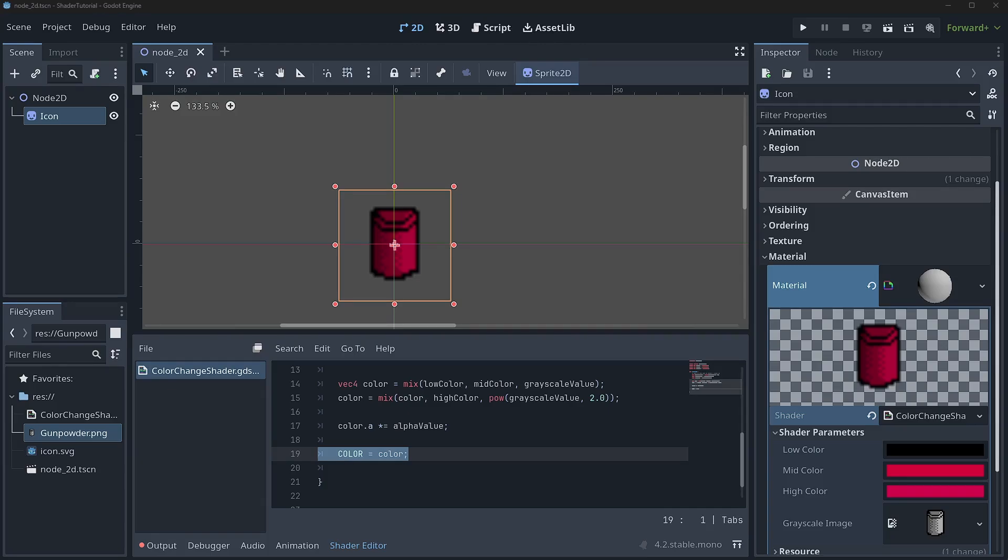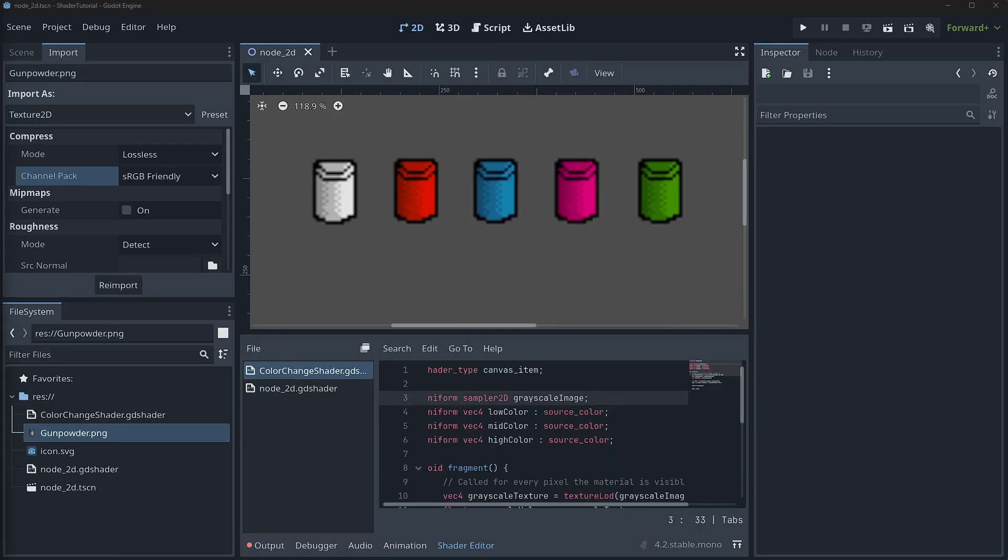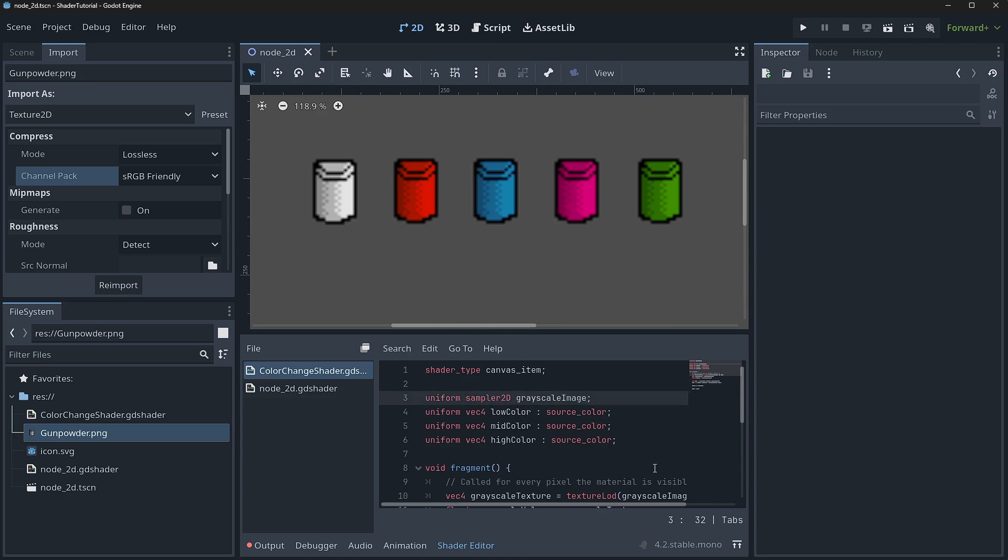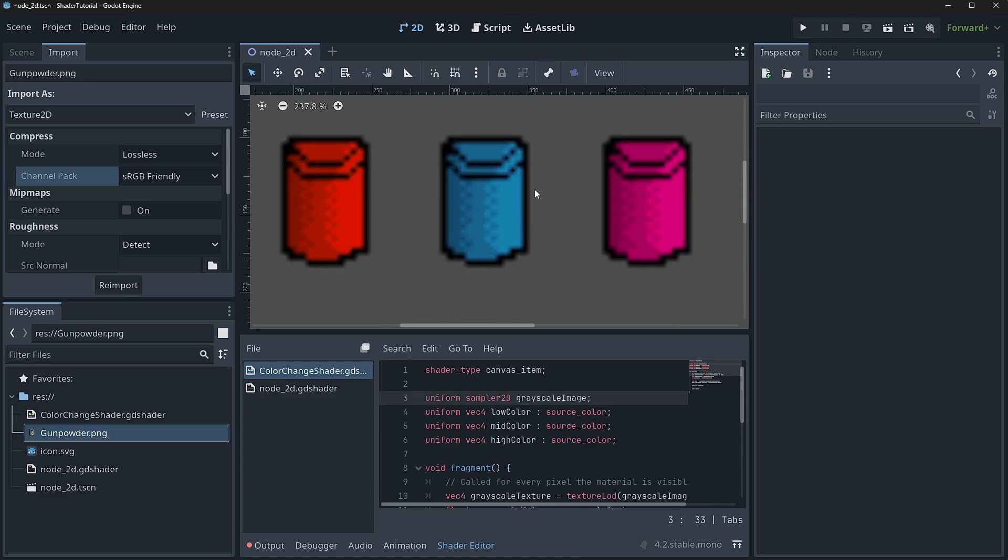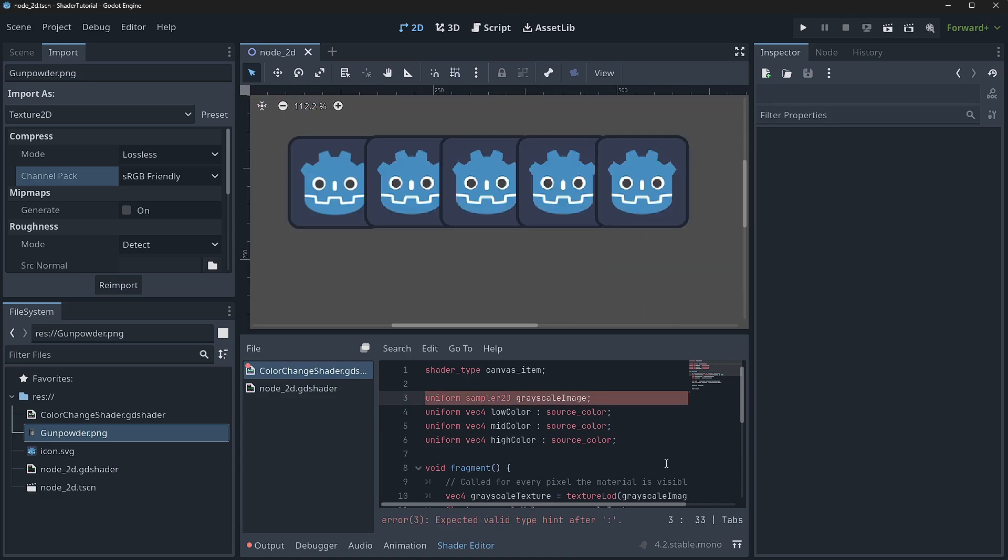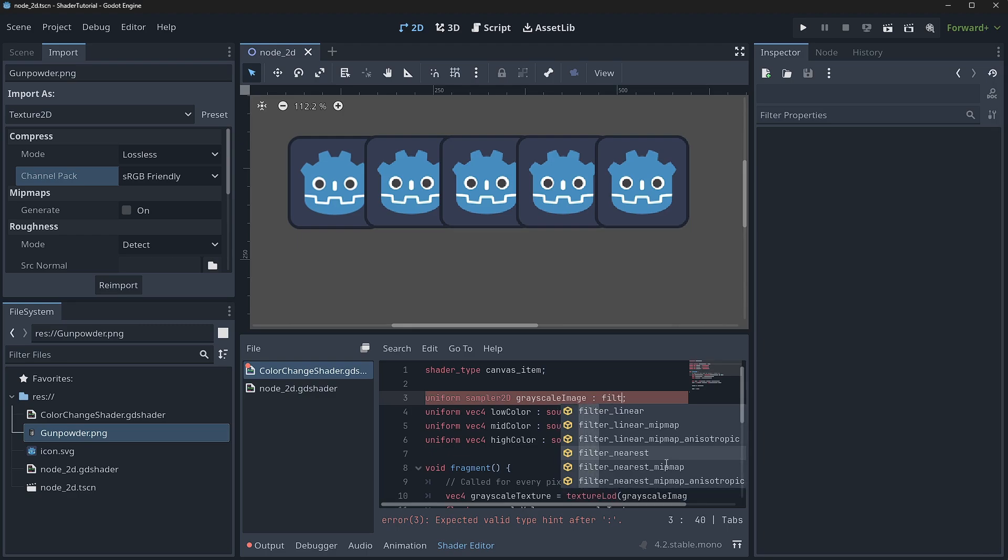Hey guys, Editor Mitch here. So something that I've neglected to mention in the tutorial is you can actually change your filtering method of a sampler 2D. And remember, a sampler 2D is just your texture. When you want to change the filtering, like you can see how blurry these guys are right here. So we can hit a colon and then type filter, and you'll see that we have a bunch of different filters here.